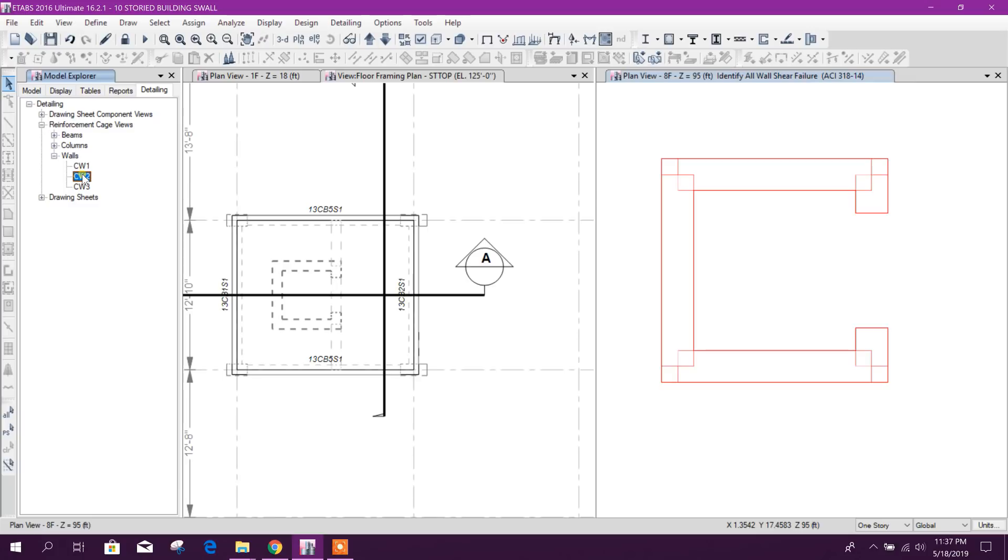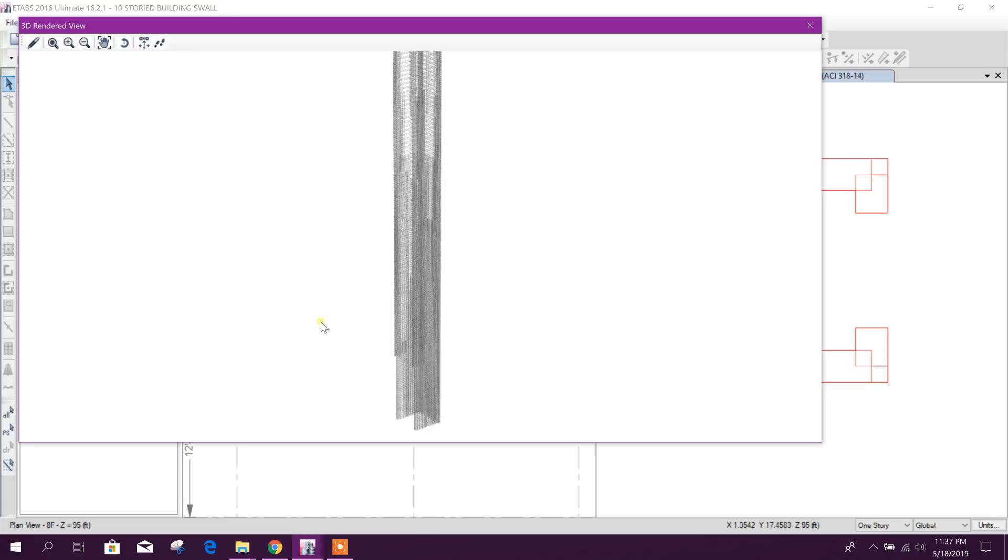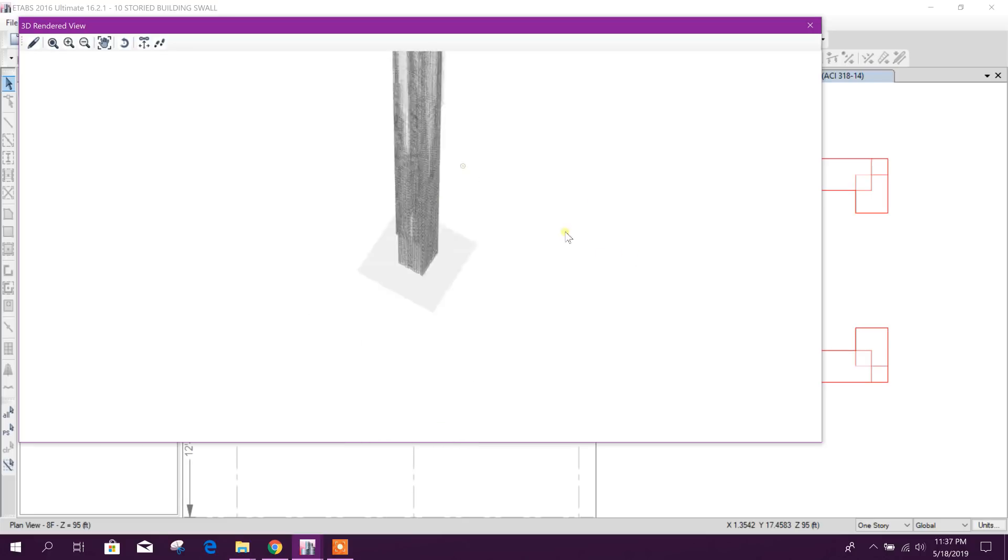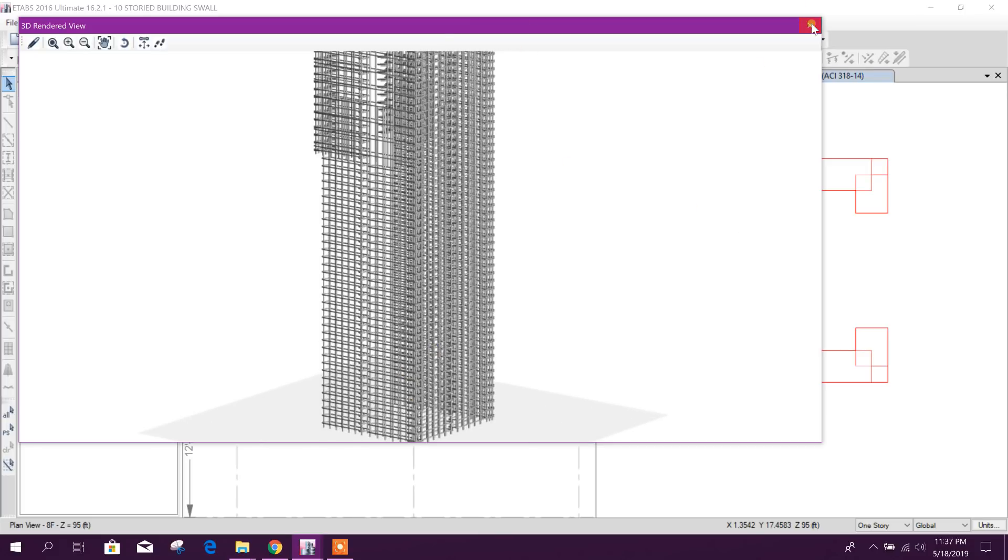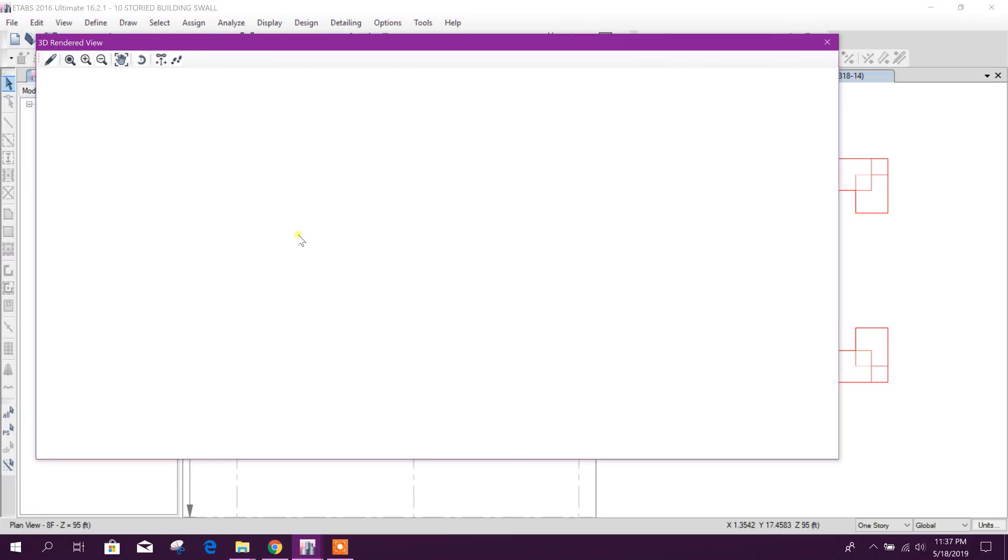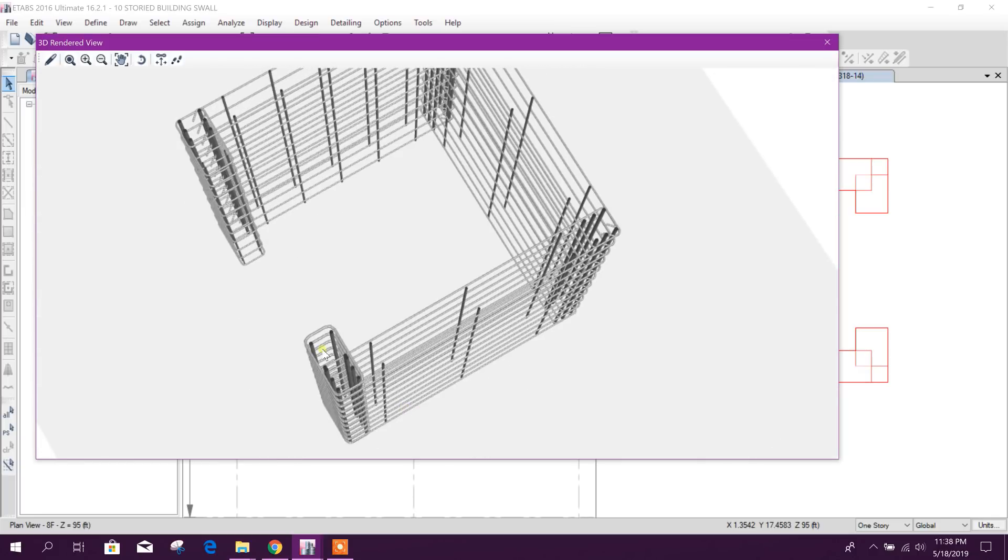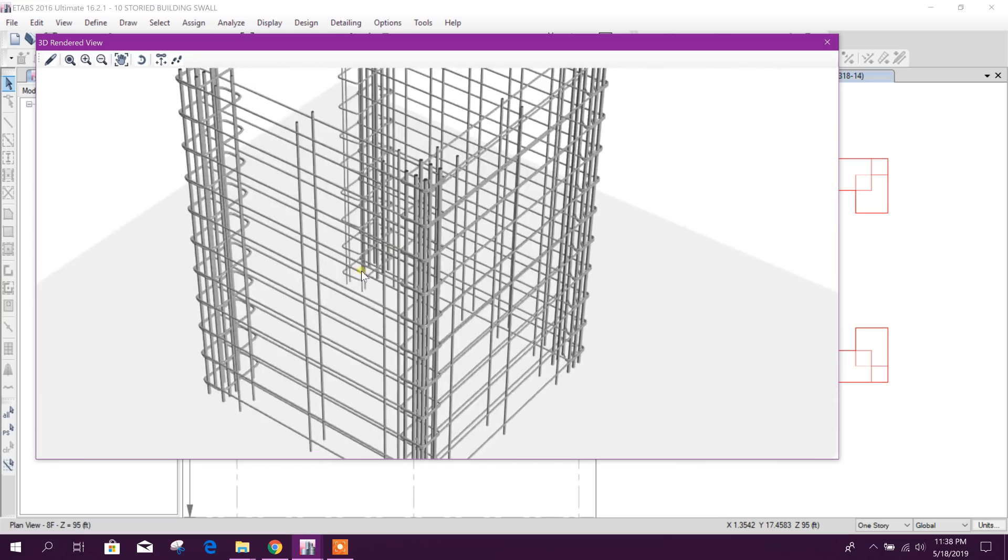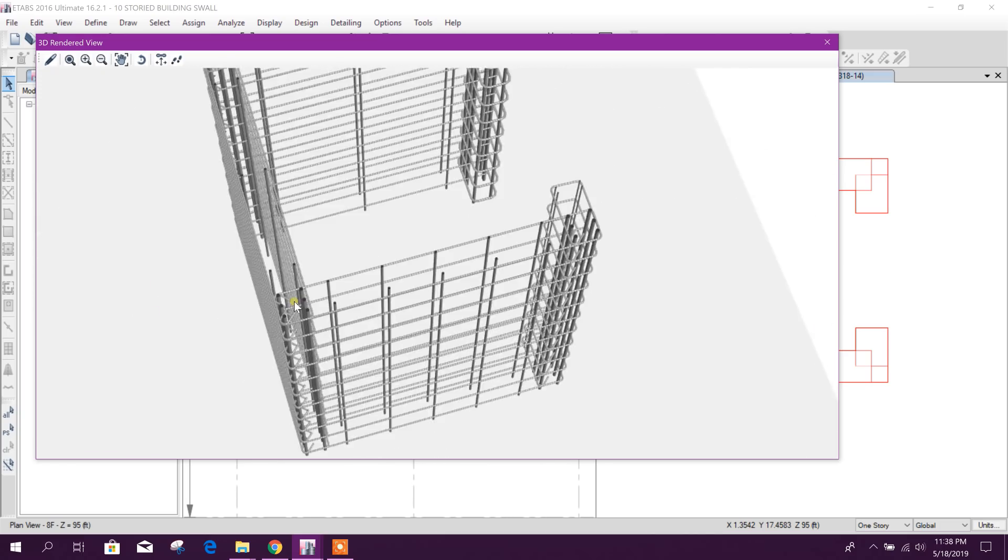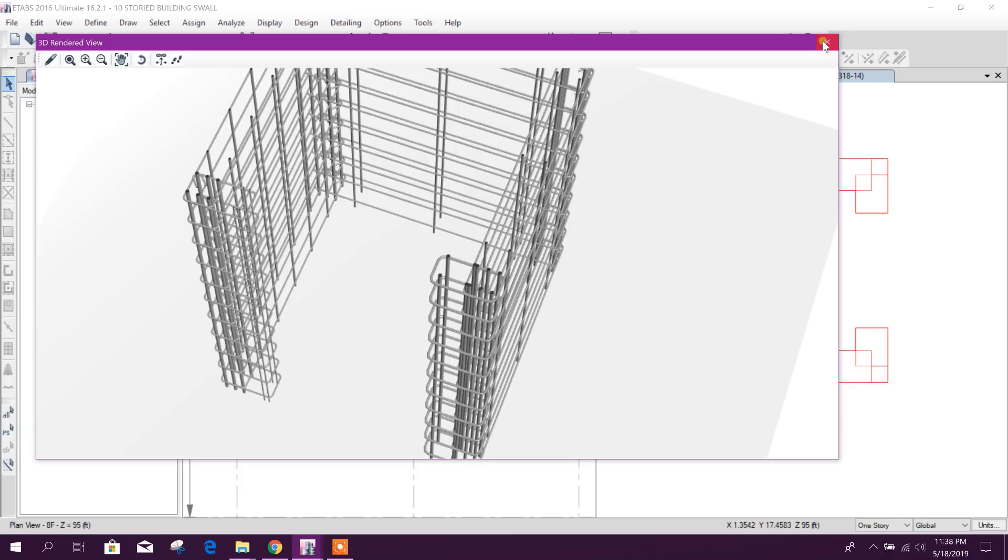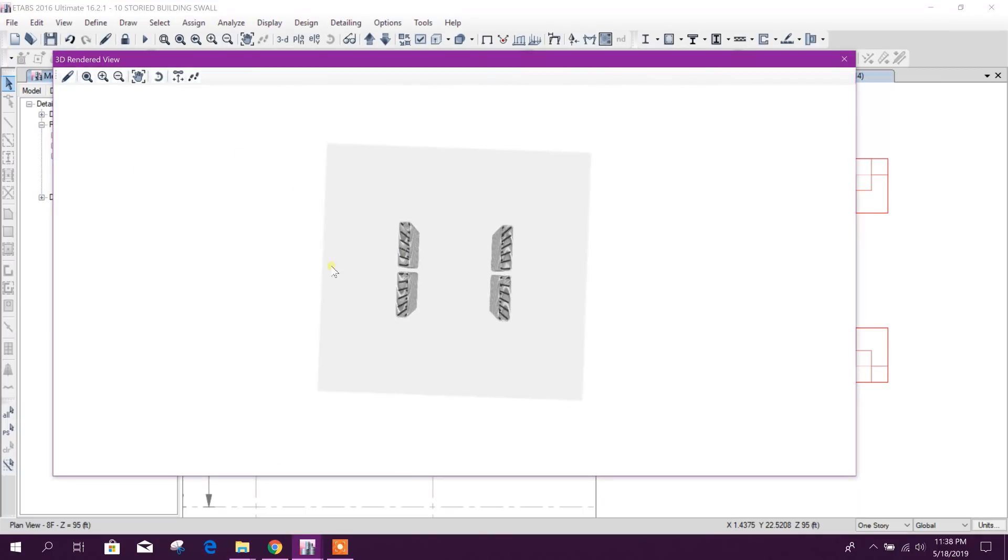Now, this core wall detailing type 2. This is as per design. It will show the full overall length, width as per required rebar according to the design moment. Now type 3, core 1 detailing type 3. Here it will show as per two zones, that means column zone and middle zone like this. Here you can see in column zone there is more rebar, vertical rebar. In middle zone there is less rebar. This is core wall type 3 detailing.